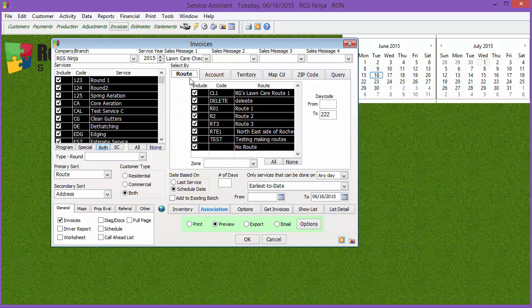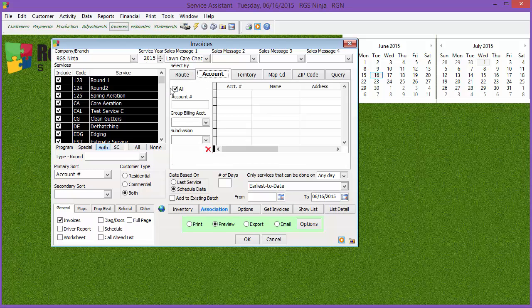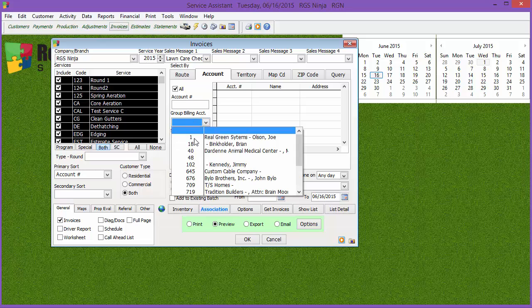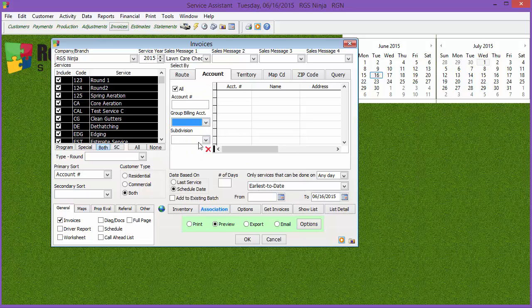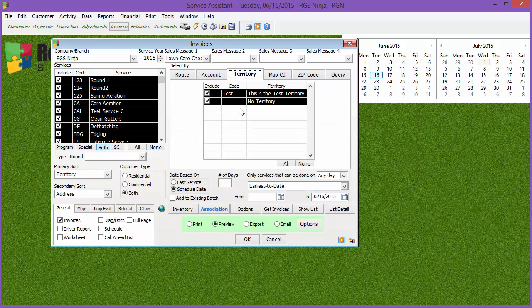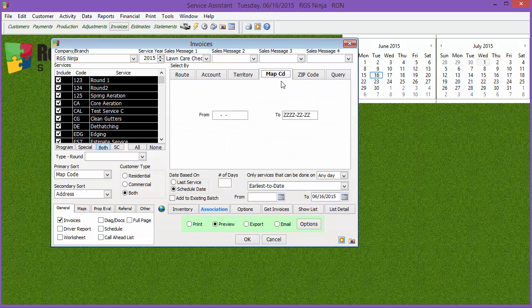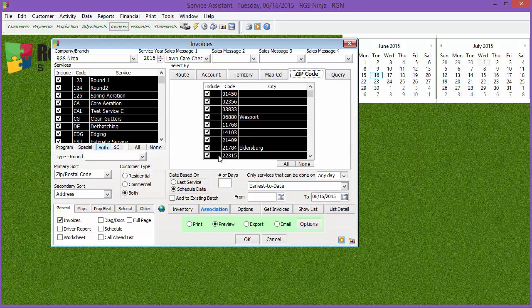If you want to filter by route, you can select what route you want to. You can also select individual accounts by unchecking all and putting the account number in there. You can do it by group billing account, as well as subdivision. If you have territory set up, you can select territories. If you have map codes set up, you can set map codes. If you want to check the zip code, you can select what zip code you want.